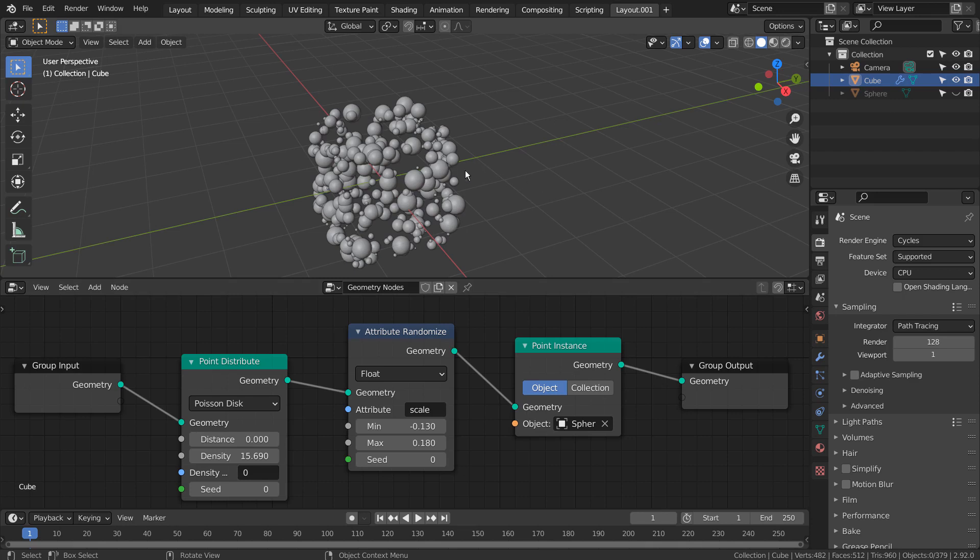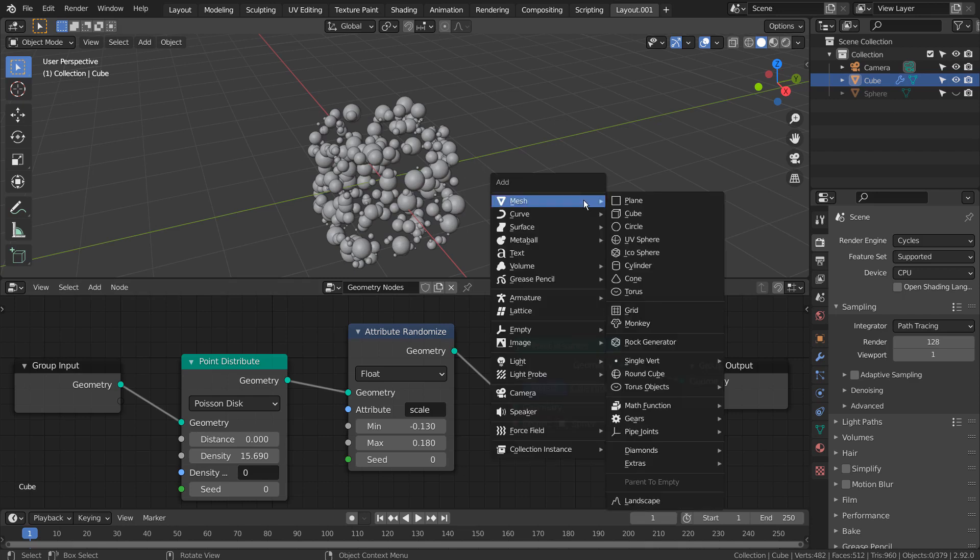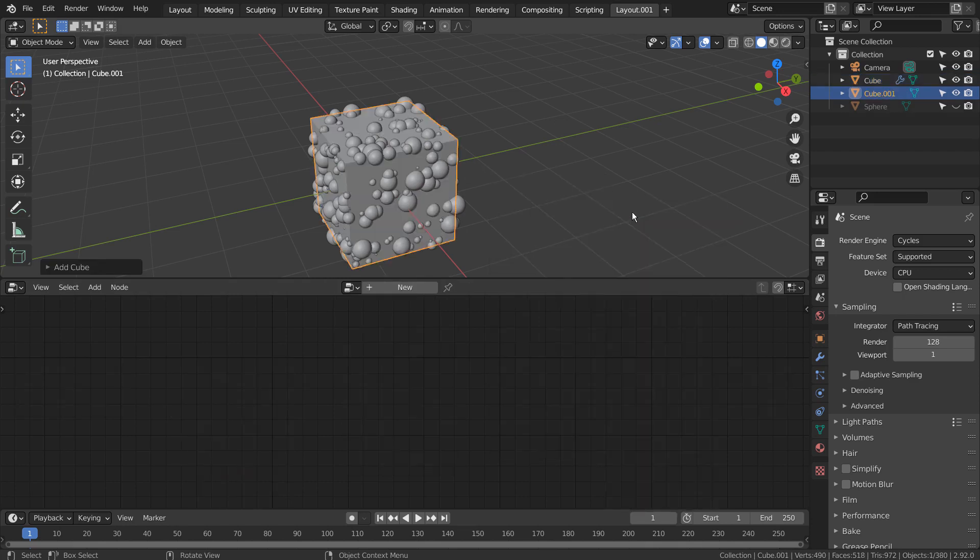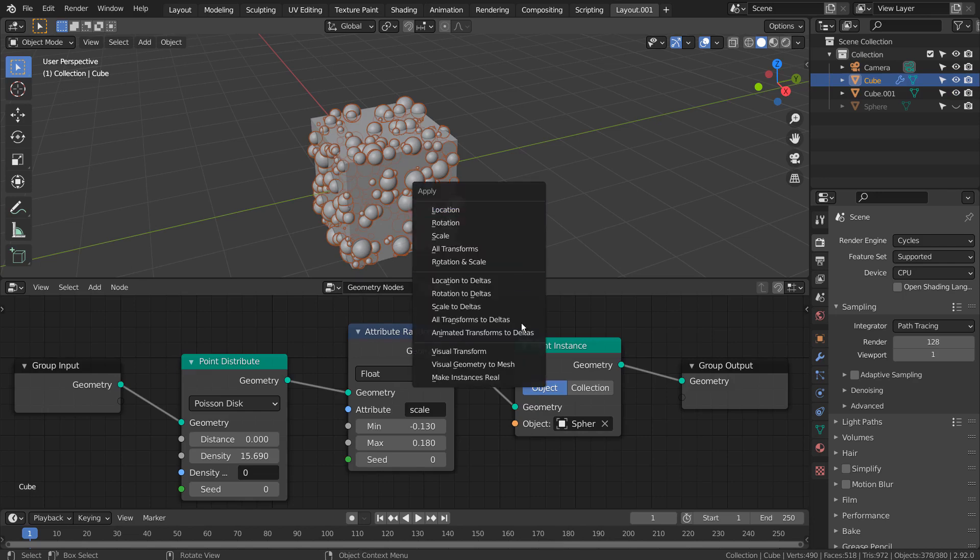I initially tried to use the Boolean modifier to create a Swiss cheese mesh, but the end result wasn't satisfactory.